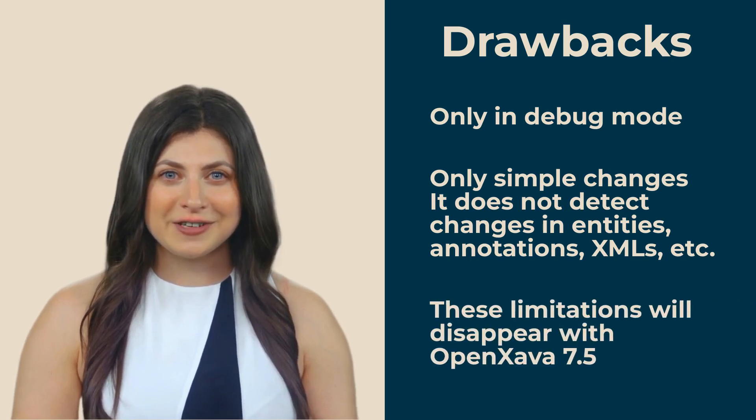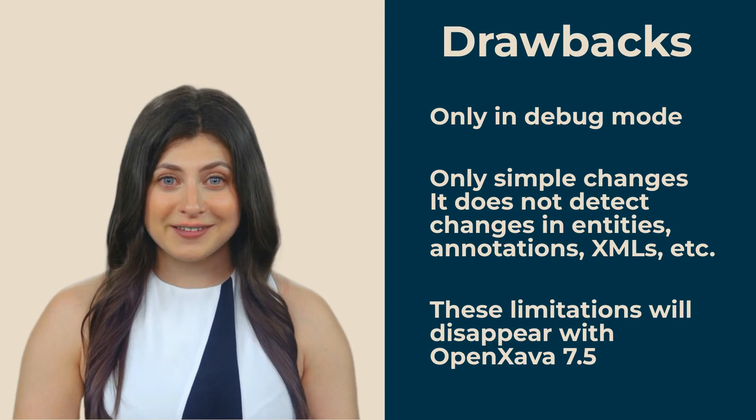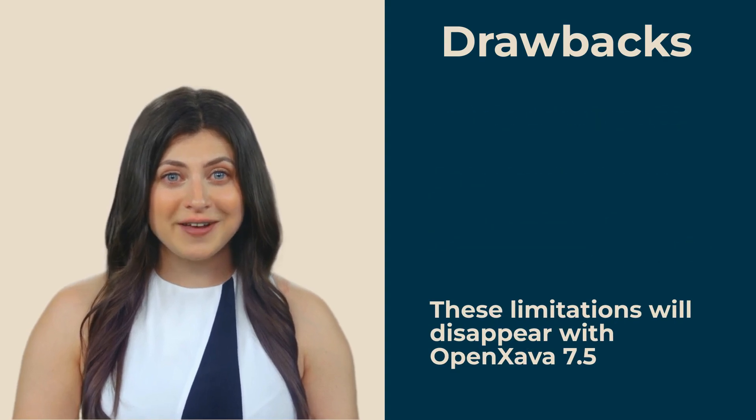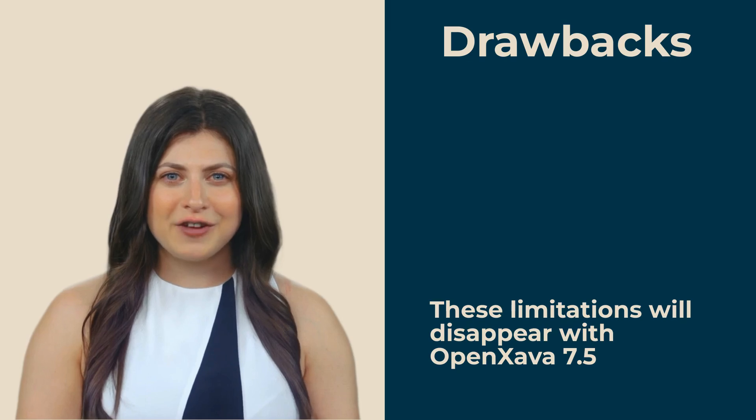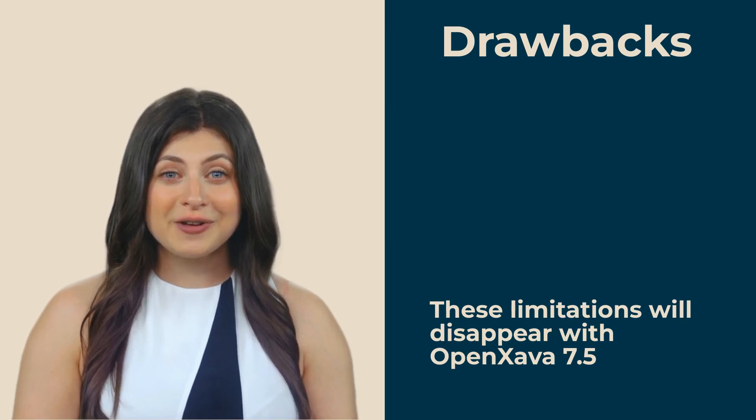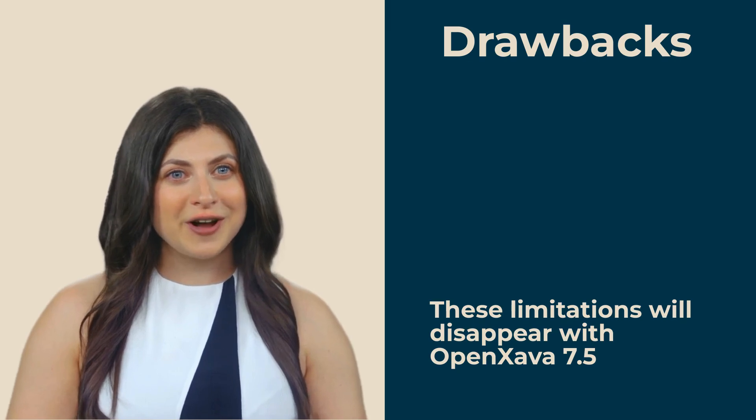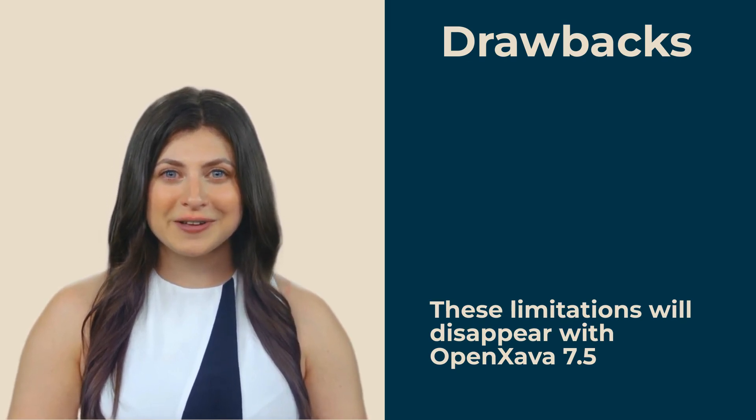The good news is that we have already solved these issues. The next version of OpenXava, 7.5, available in just a few weeks, will allow hot reloading of everything and will no longer require debug mode for hot reloading.